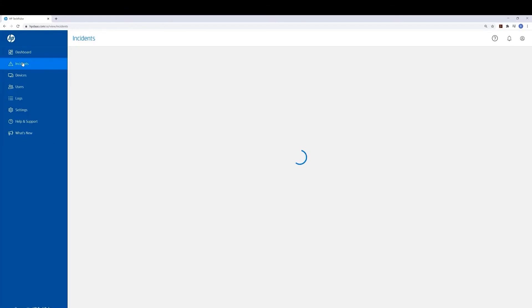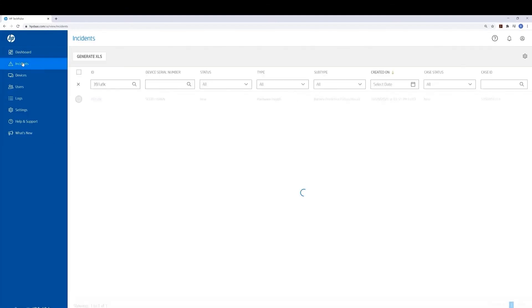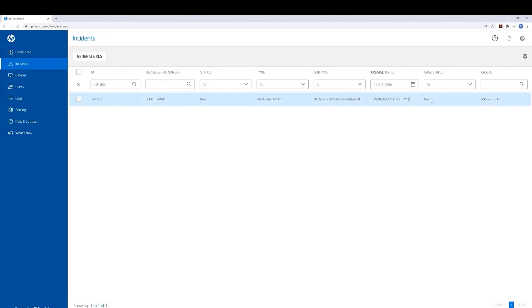If I go back to the Incidents page, you will see that I have a new case in HP Systems, and here is the case ID. This is a great feature because it allows the IT decision maker to have a one-stop-shop experience. They can see all the incidents they have open, and if they've created cases with HP, they can see the HP case ID.